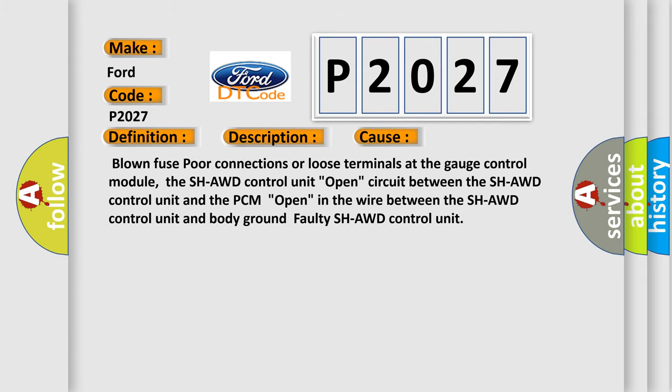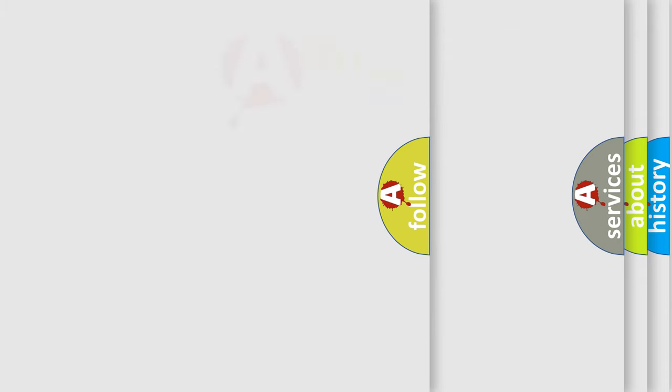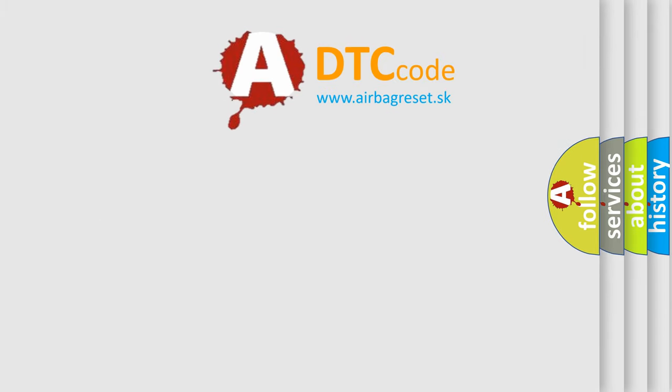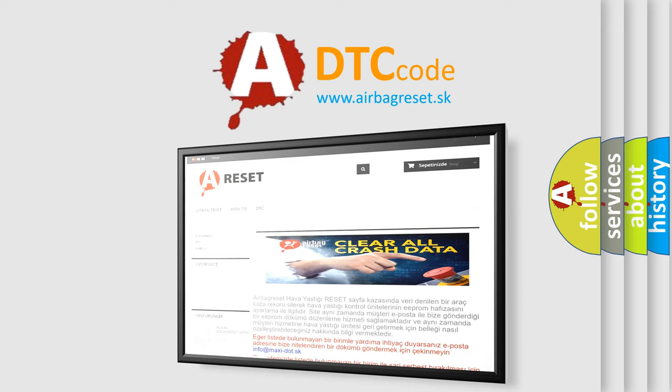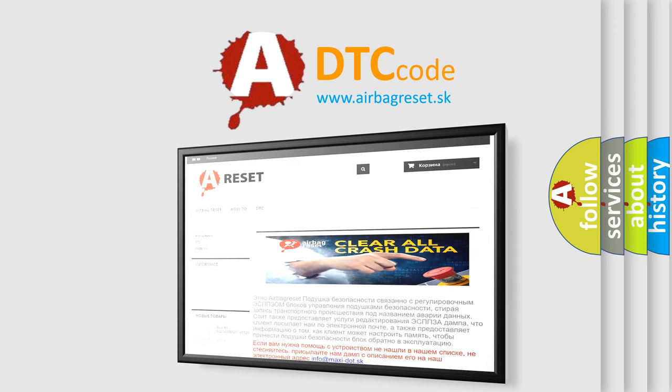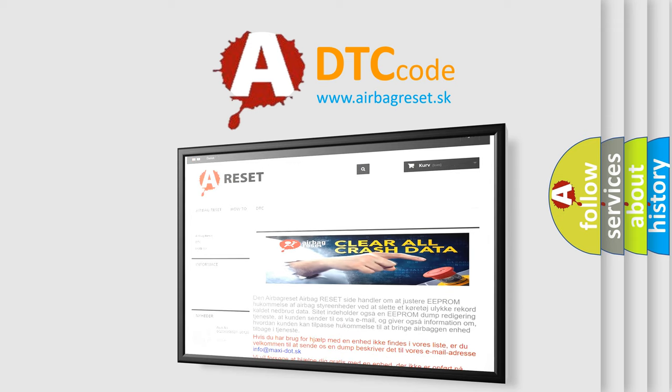The Airbag Reset website aims to provide information in 52 languages. Thank you for your attention and stay tuned for the next video.